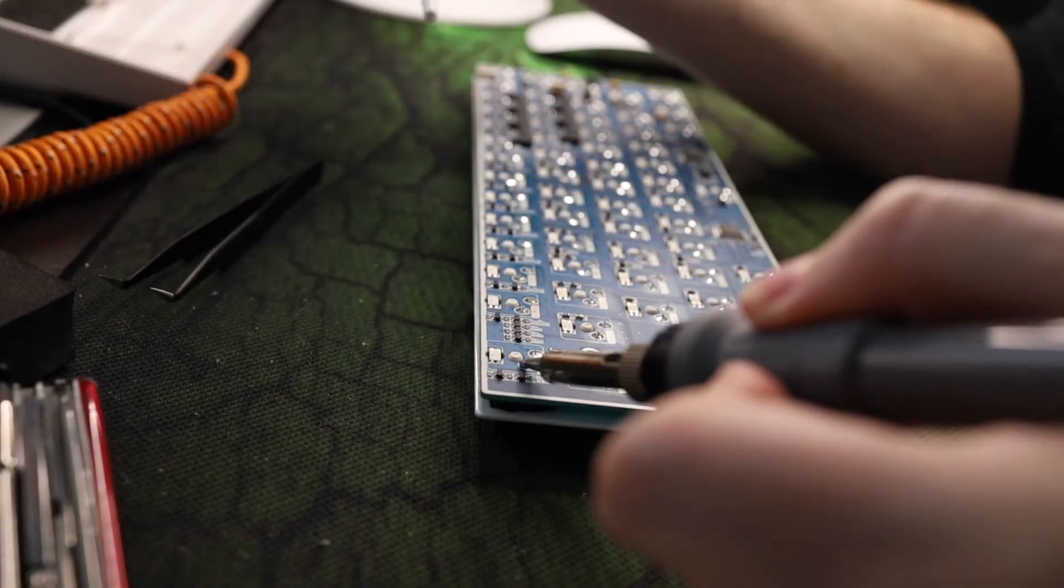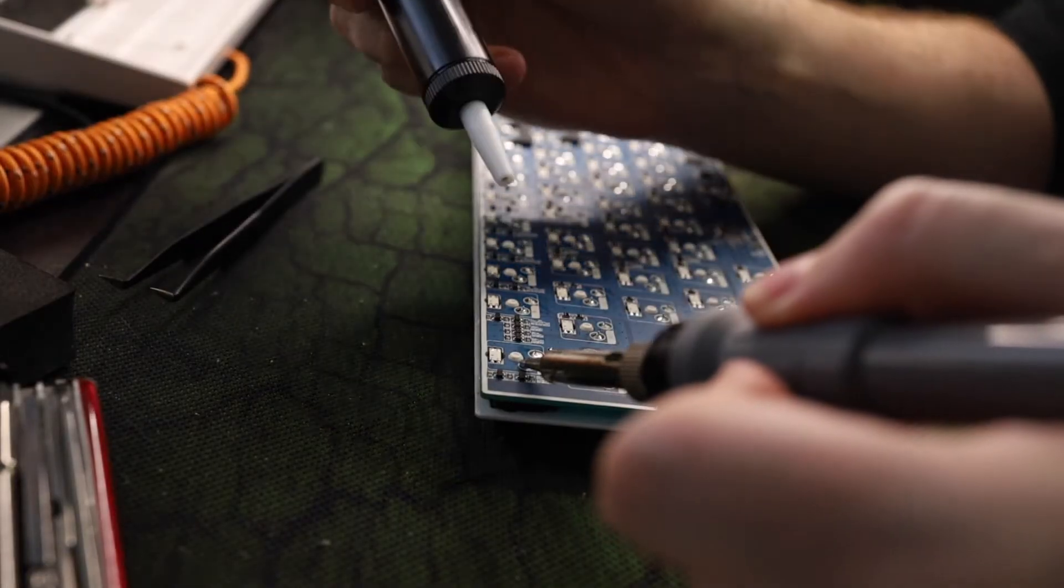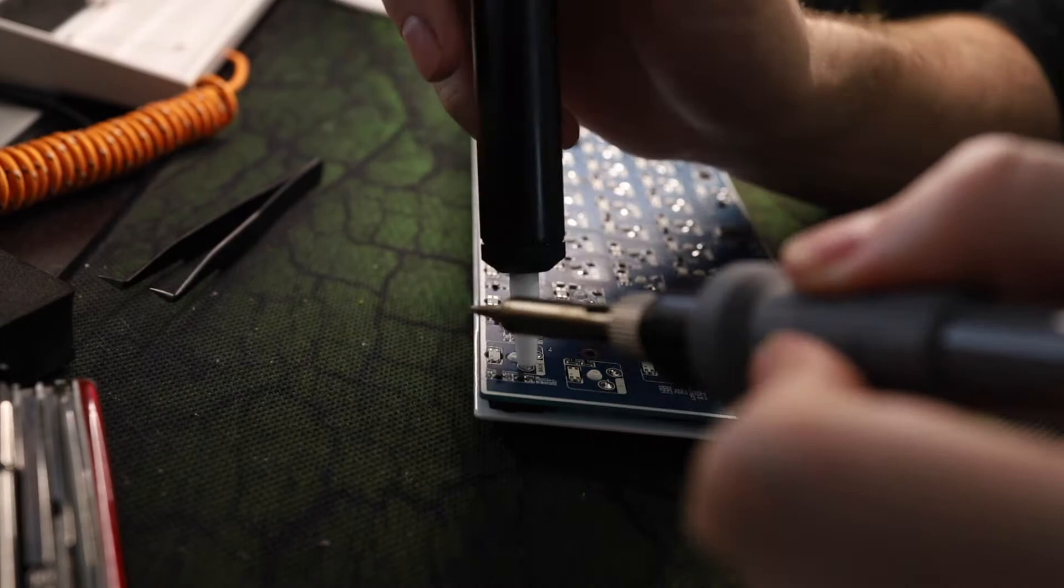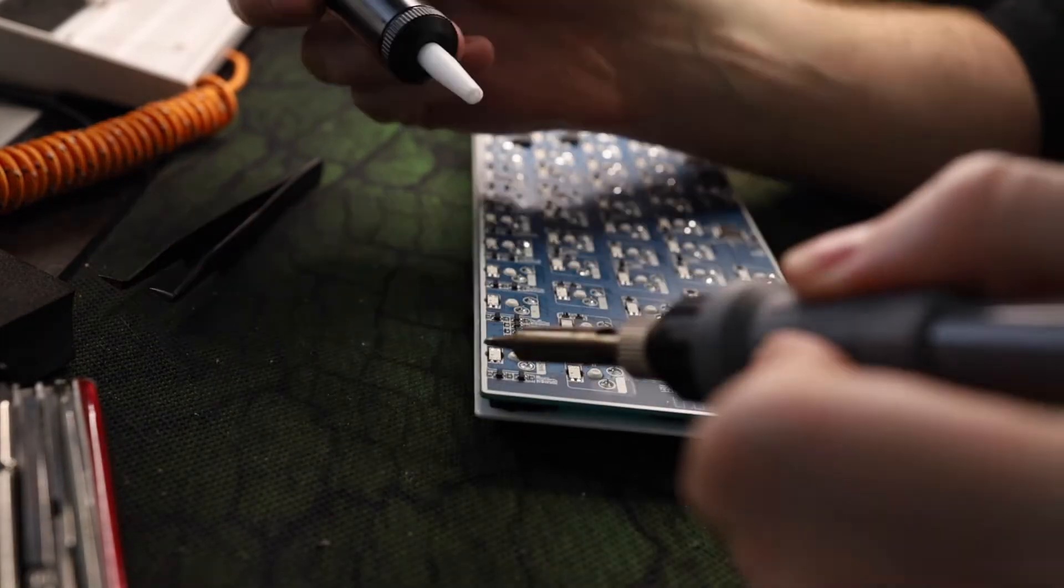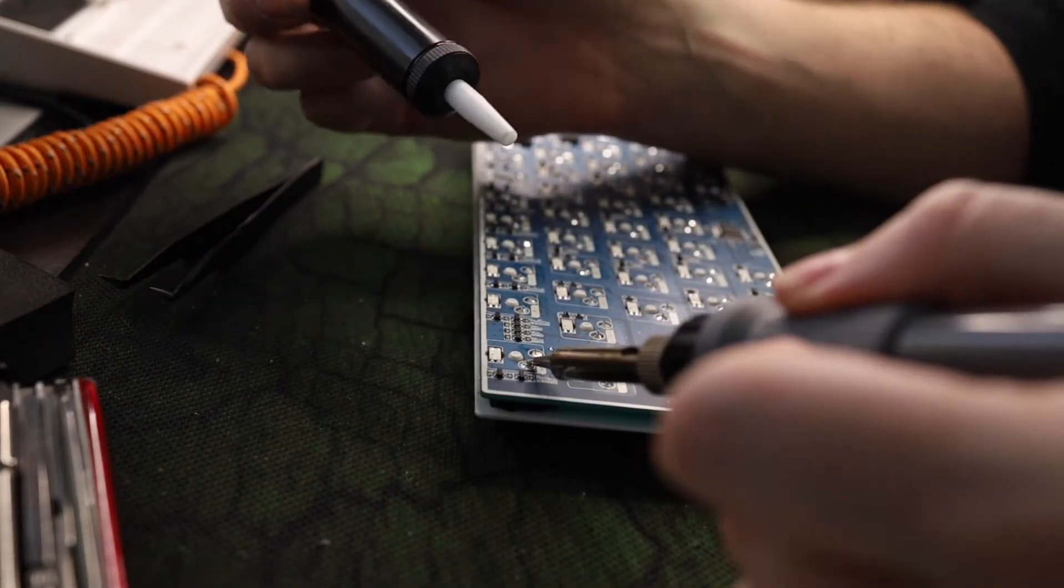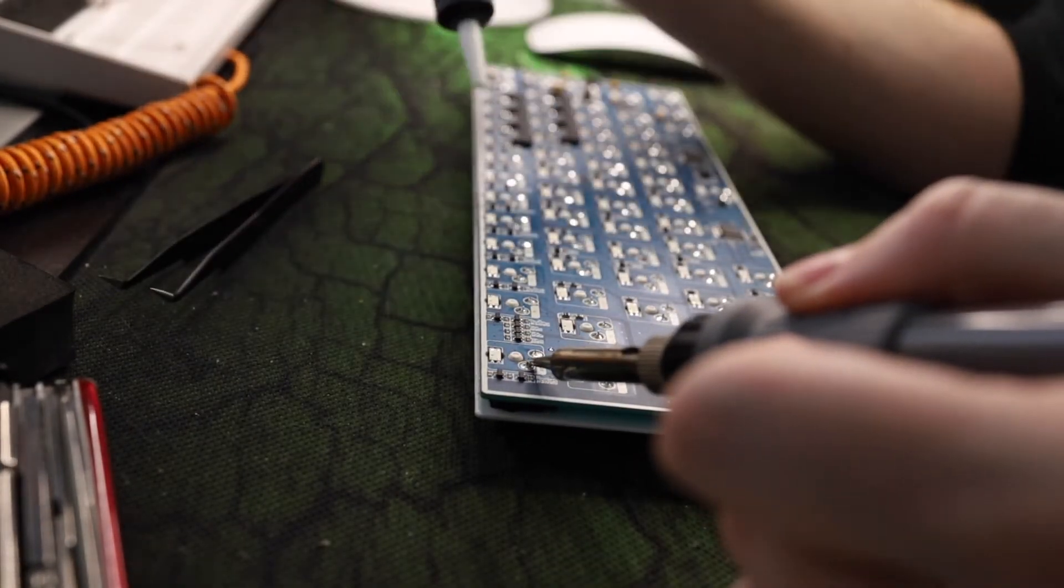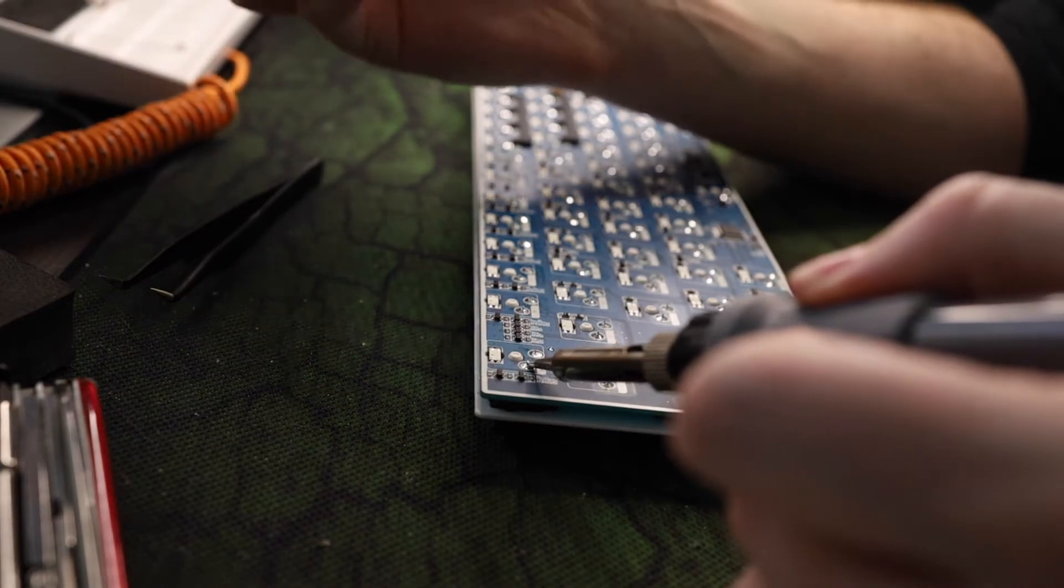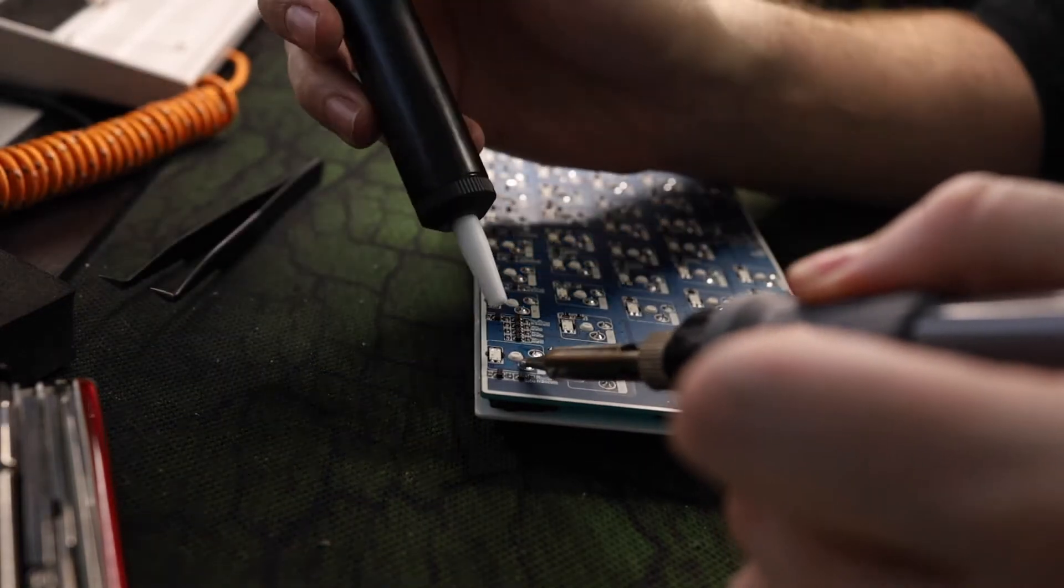Then the next step is to flip around the PCB and start desoldering the switches. You'll need a soldering iron as well as a solder pump, doesn't have to be anything fancy so any cheaper model you can find on Amazon should work.